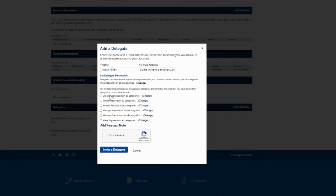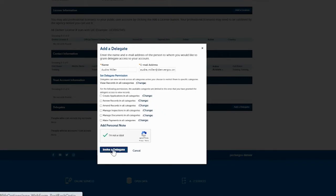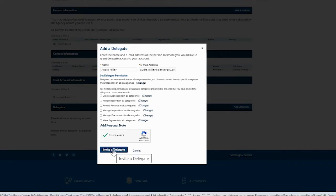If you want them to be able to do everything that you do on your account, then you just leave everything checked. Check that you're not a robot, and then click on Invite a Delegate.